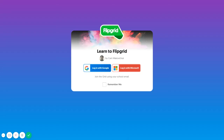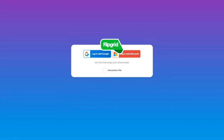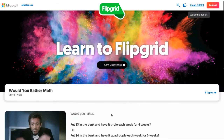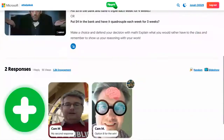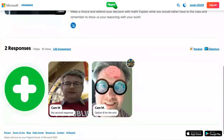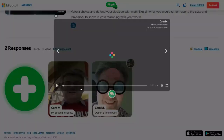If you want to comment on classmates' video responses on Flipgrid, log in to your school Google account, scroll down to video responses, and you can click on a video to watch it.